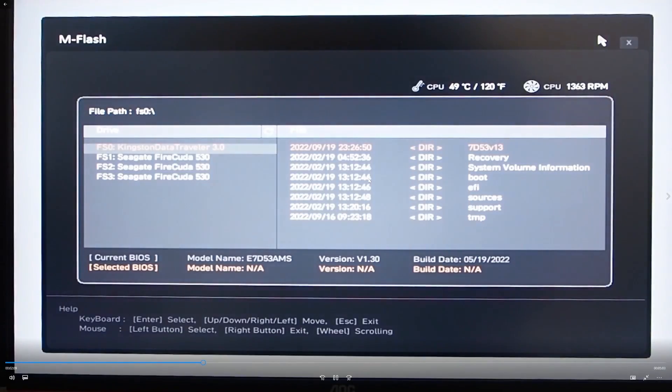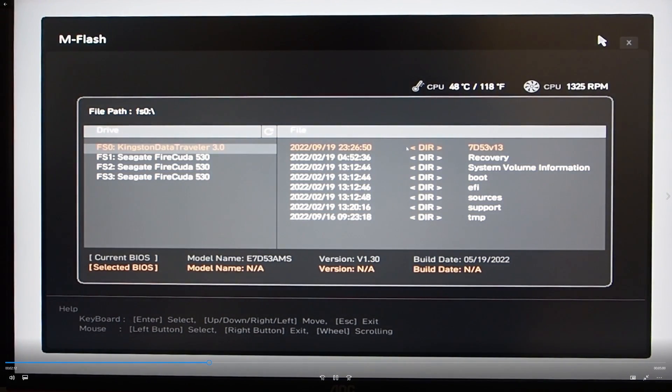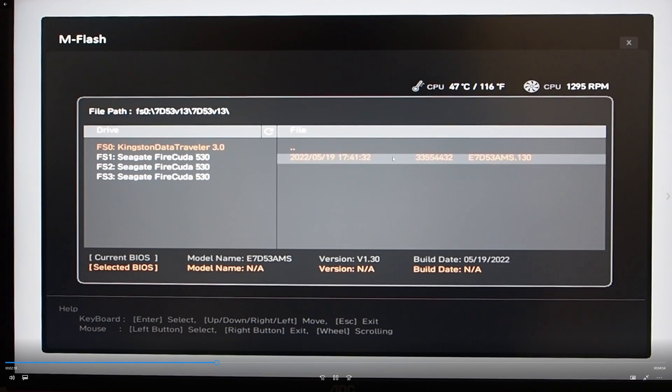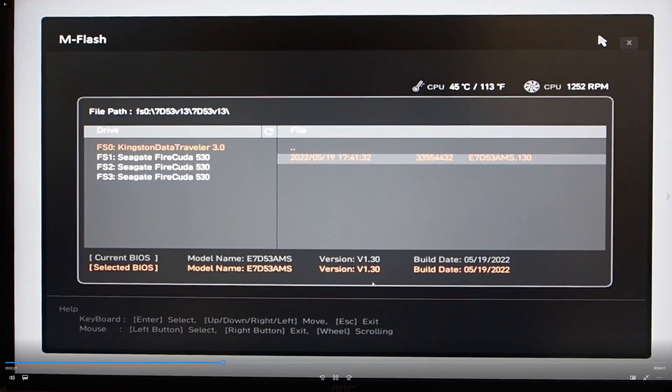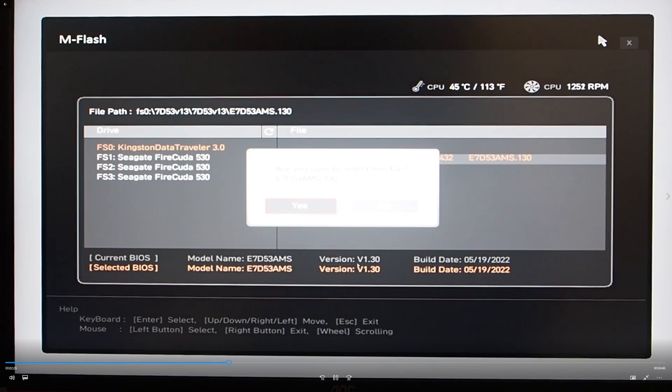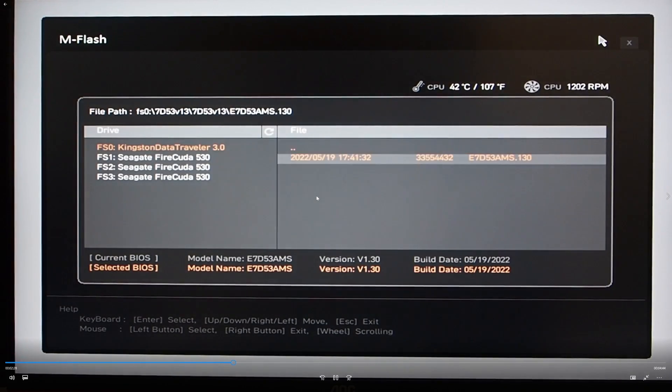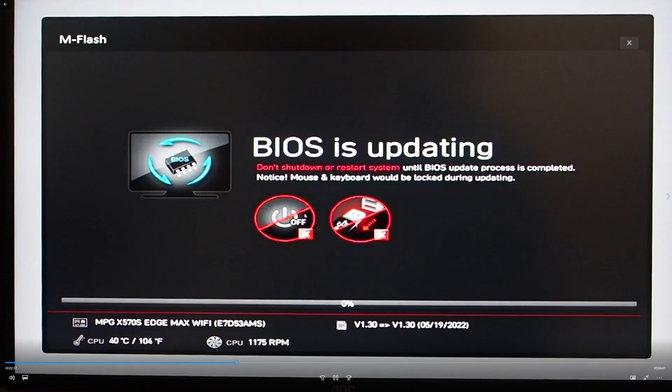We'll see that we're in flash mode and you can see that there's the USB. We can immediately see there is the new BIOS, so we'll go into that directory folder and we will select that BIOS. I am installing the same version because I do keep my BIOS up to date, but same principle. It'll ask you, are you sure you want to select this file, and you will say yes, and then it will go into BIOS updating.